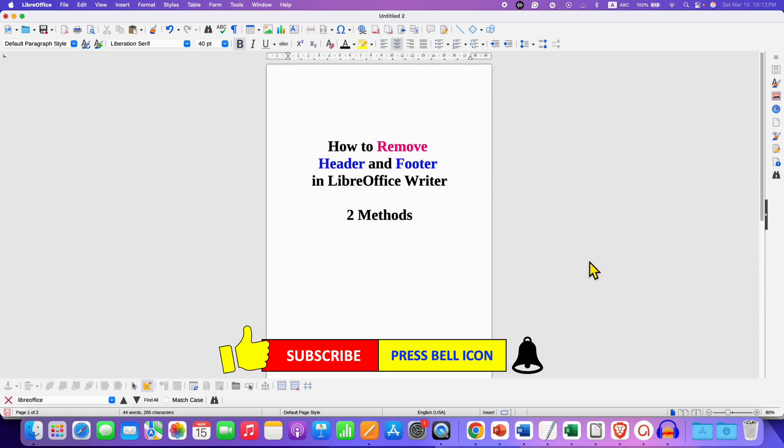Click on that like button, comment below and let me know if this video solved your problem. And don't forget to check out these useful videos if you want to learn more about LibreOffice Writer quickly. See you again in the next one.